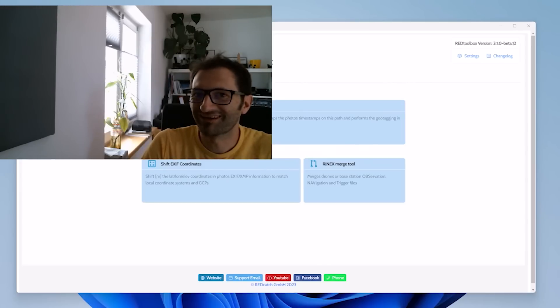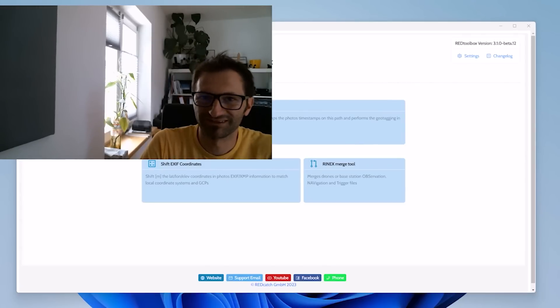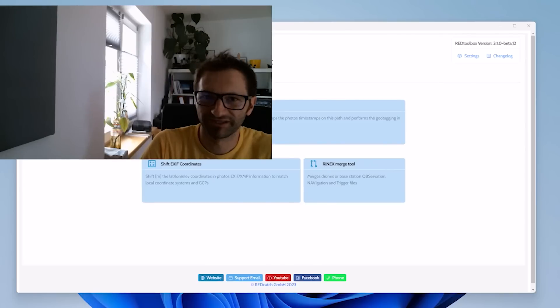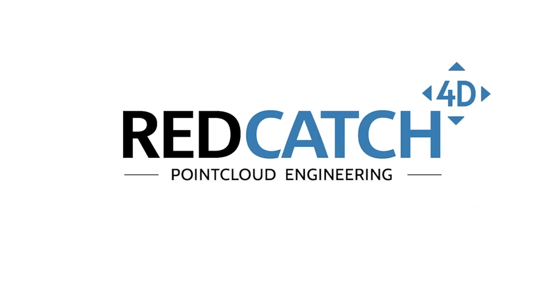I hope you're going to like the new version of Red Toolbox as much as we do. Enjoy! Bye-bye!